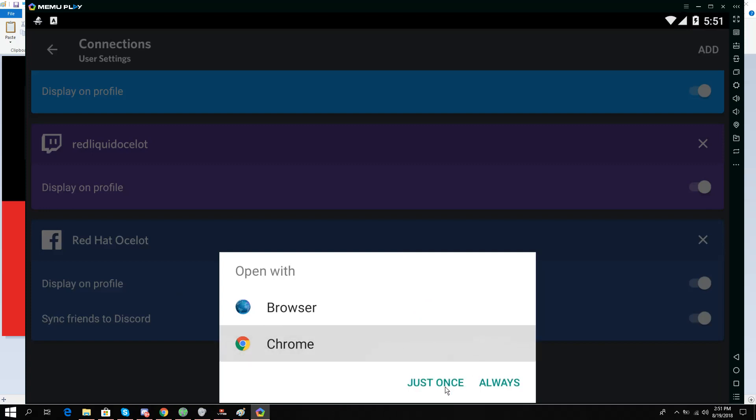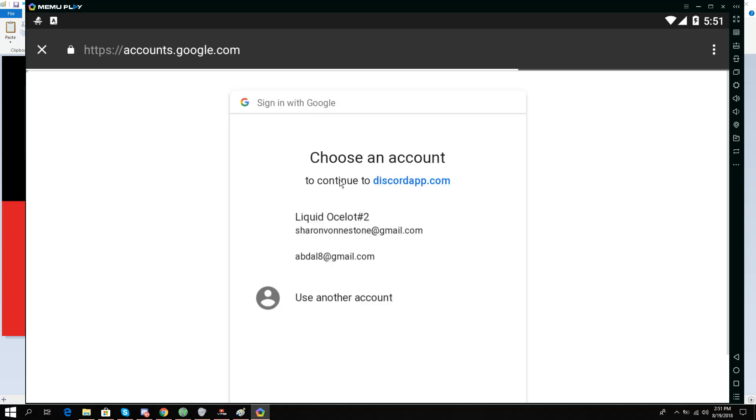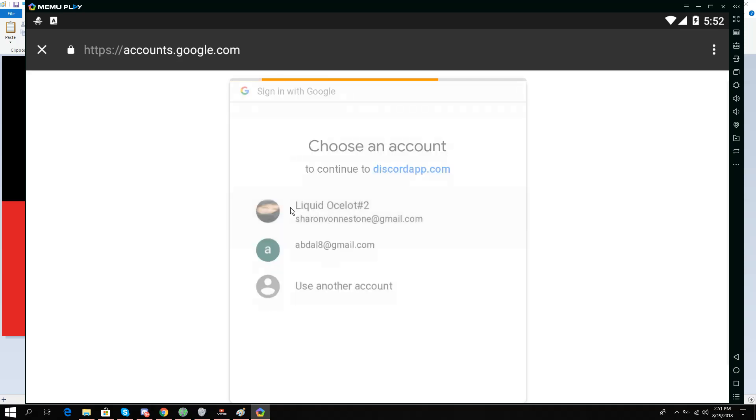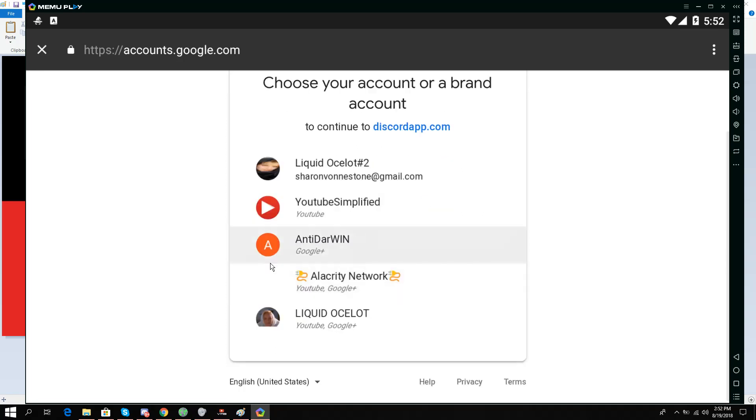And they are going to ask for authentication. So what I'm going to do is give my account and give my main YouTube channel.